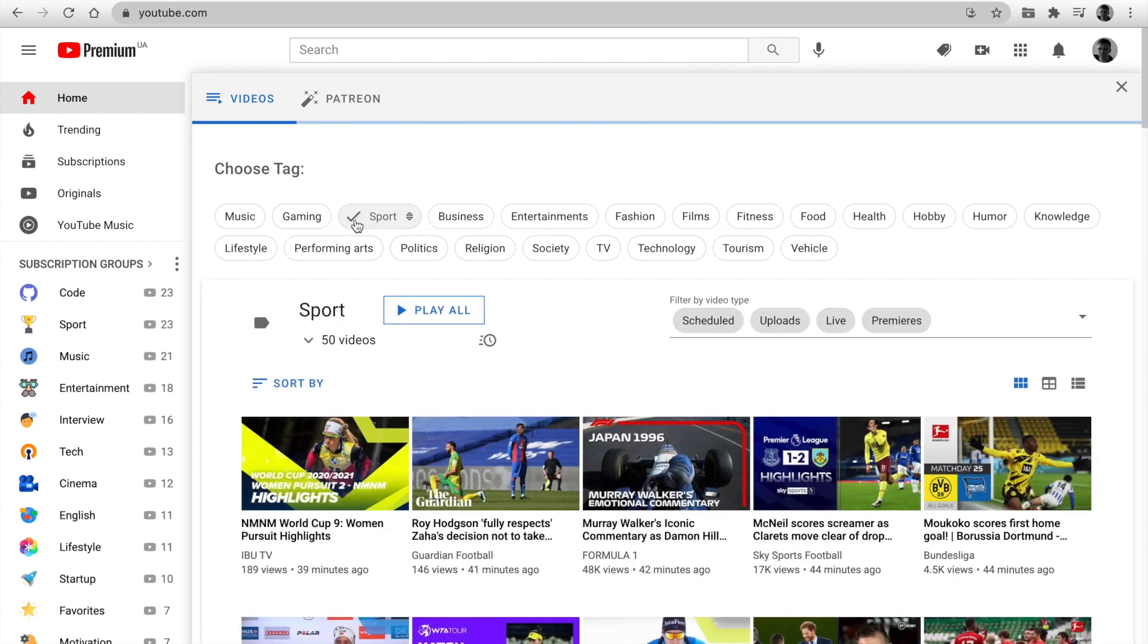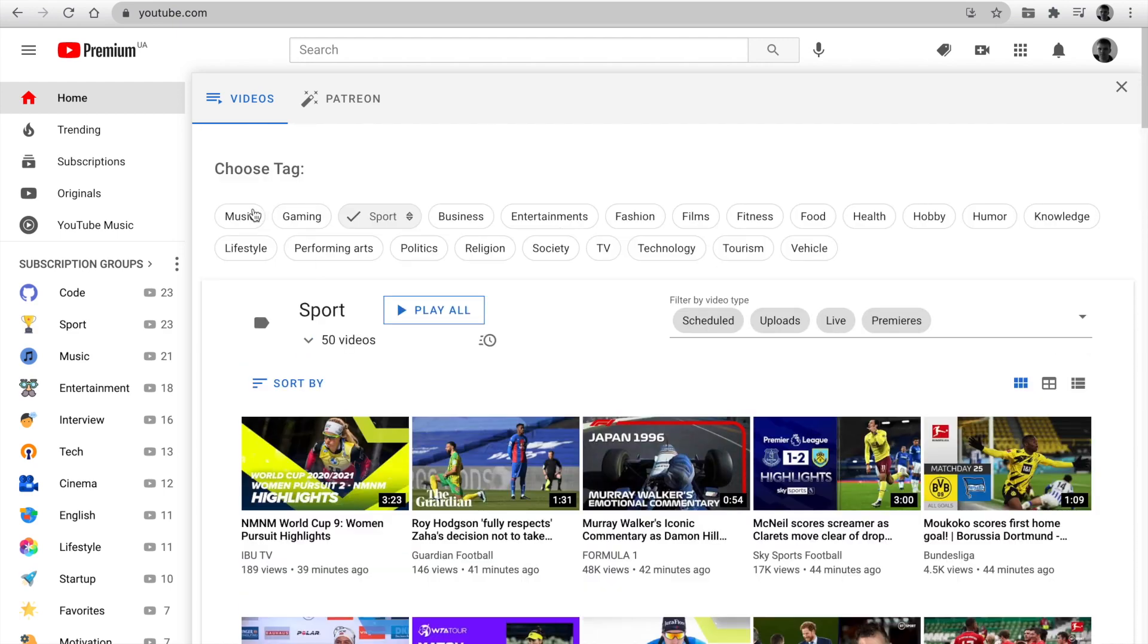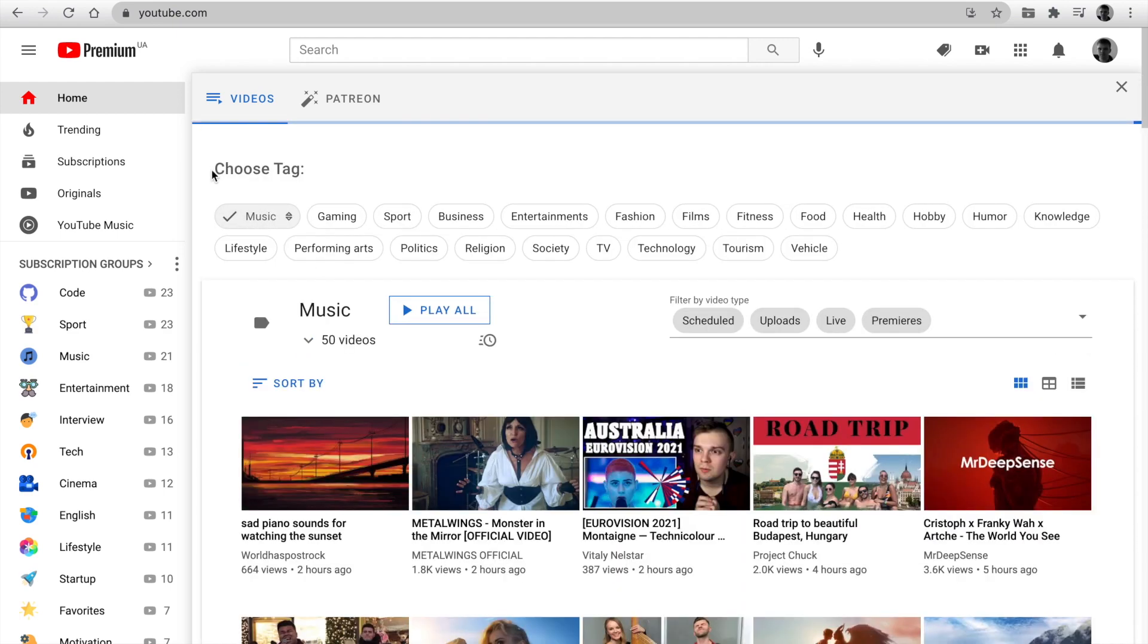Choose any tag and you see a video feed based on the tag using your subscriptions. Music, gaming, sports have sub tags.